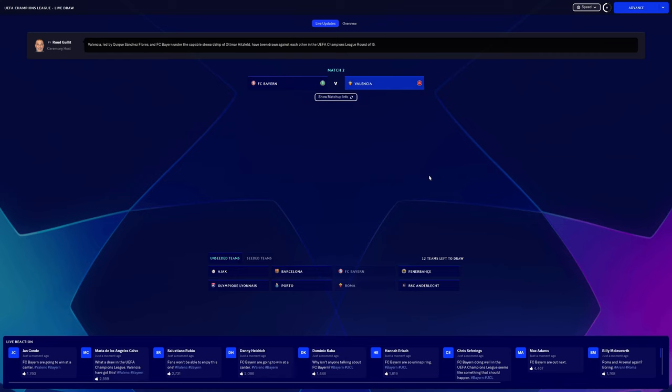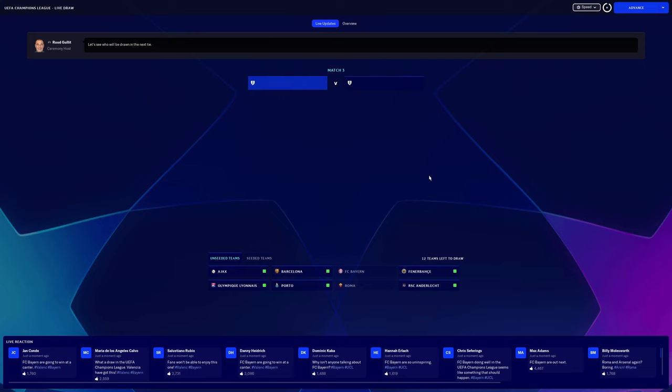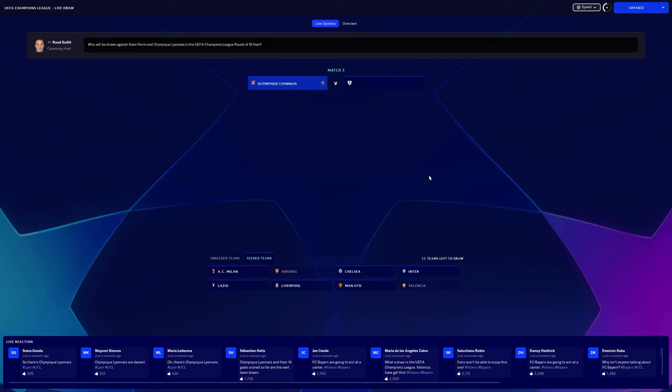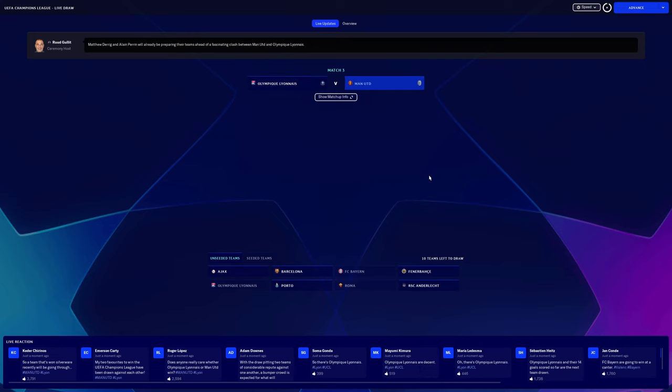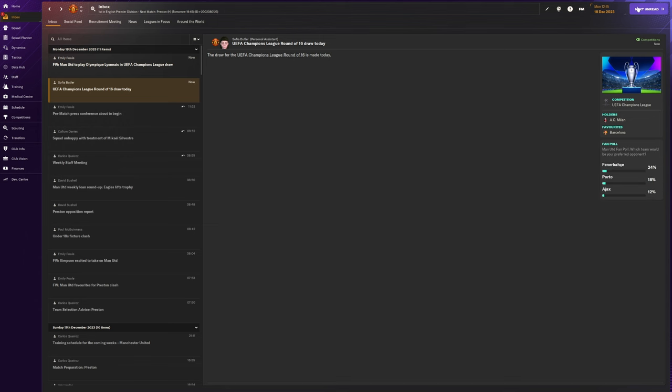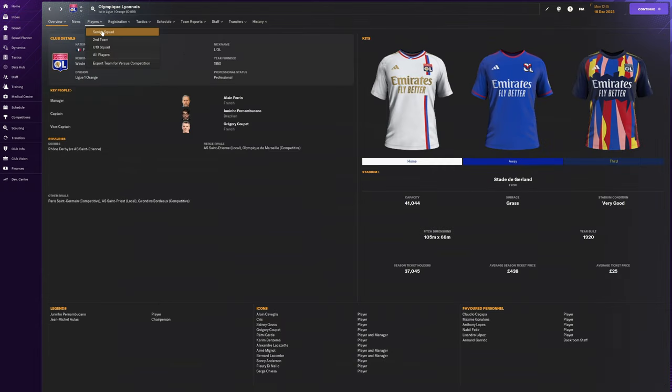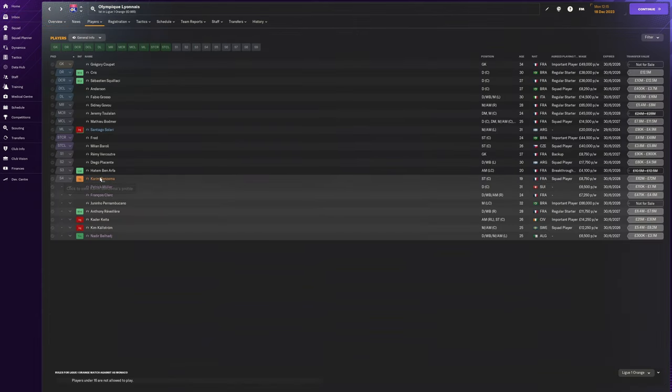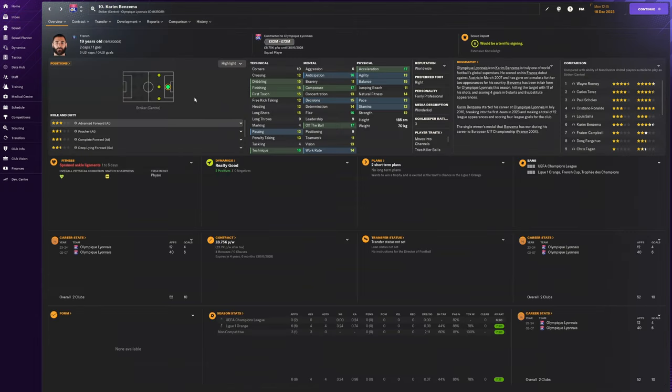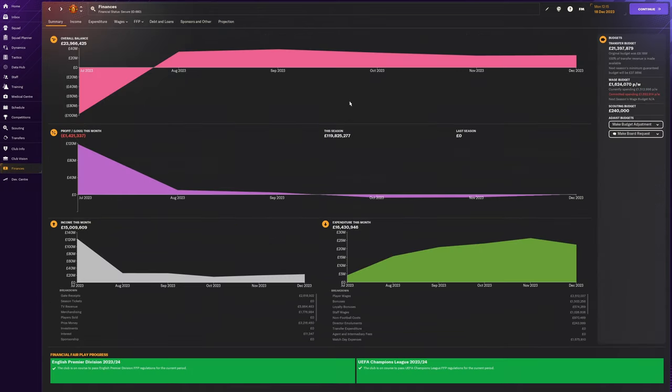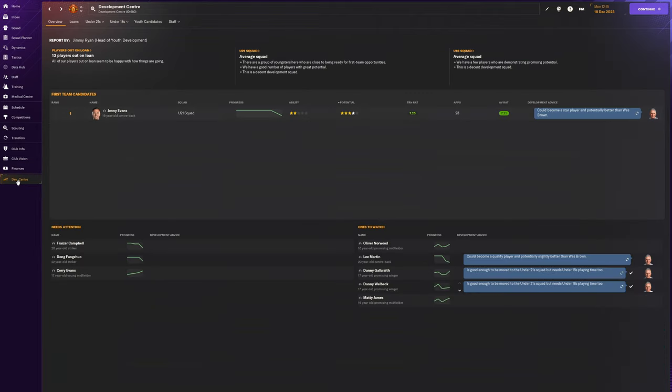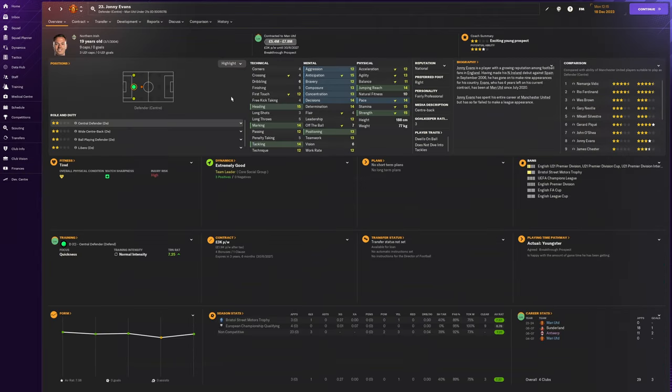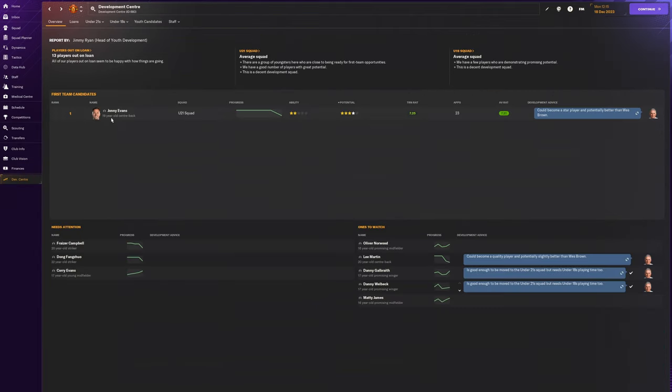I think he's still there, Benzema at Lyon. I'm pretty sure he is. We could go and get Benzema. I'm not sure we can afford him right now but we could do it. Obviously this series is going to be to win Champions League with United. I'm thinking of making this one of two series that I'm doing at once on the channel.